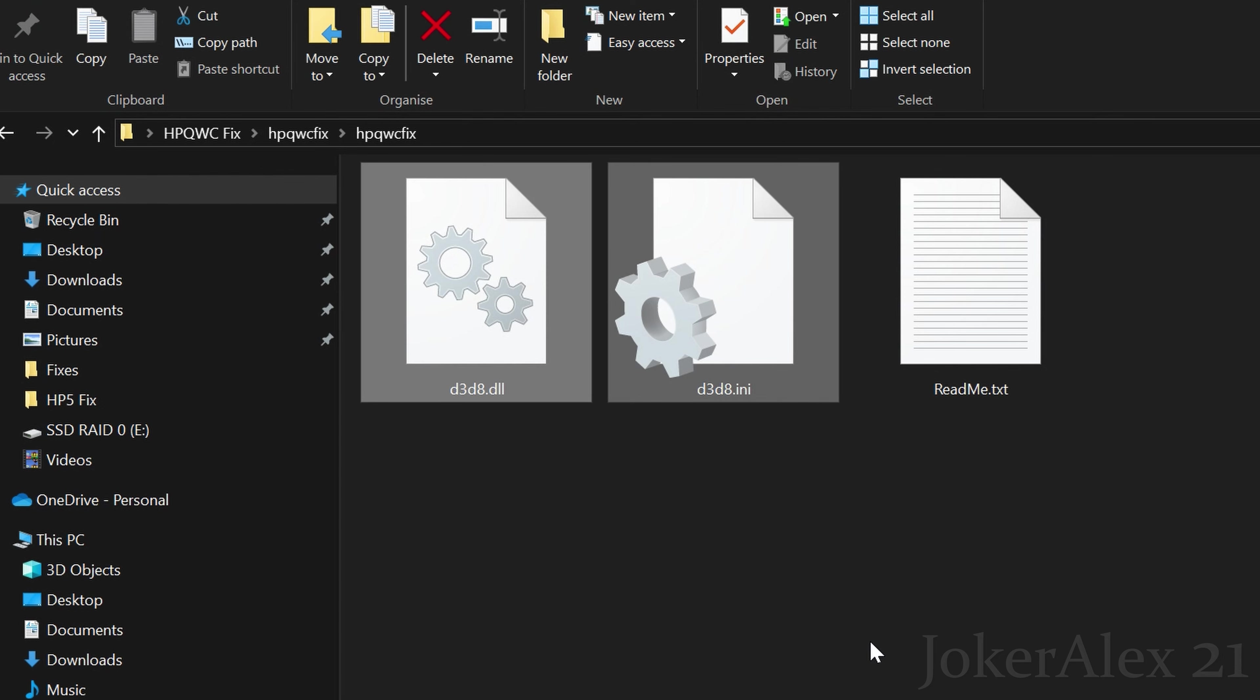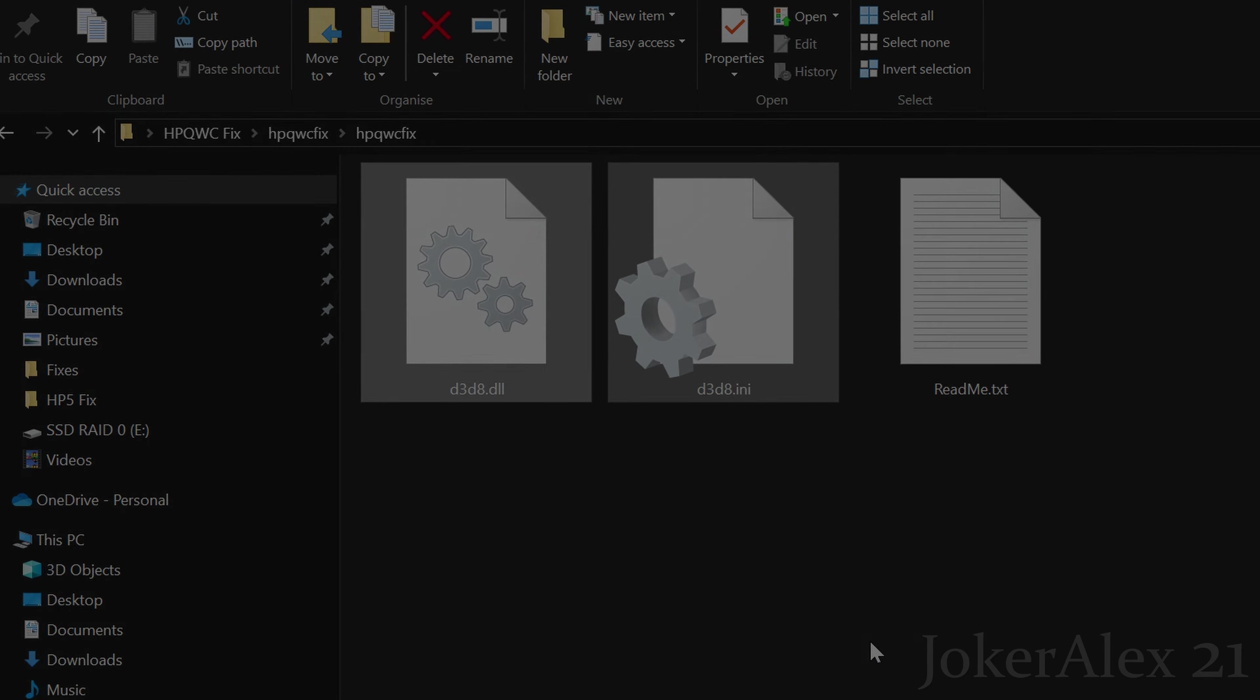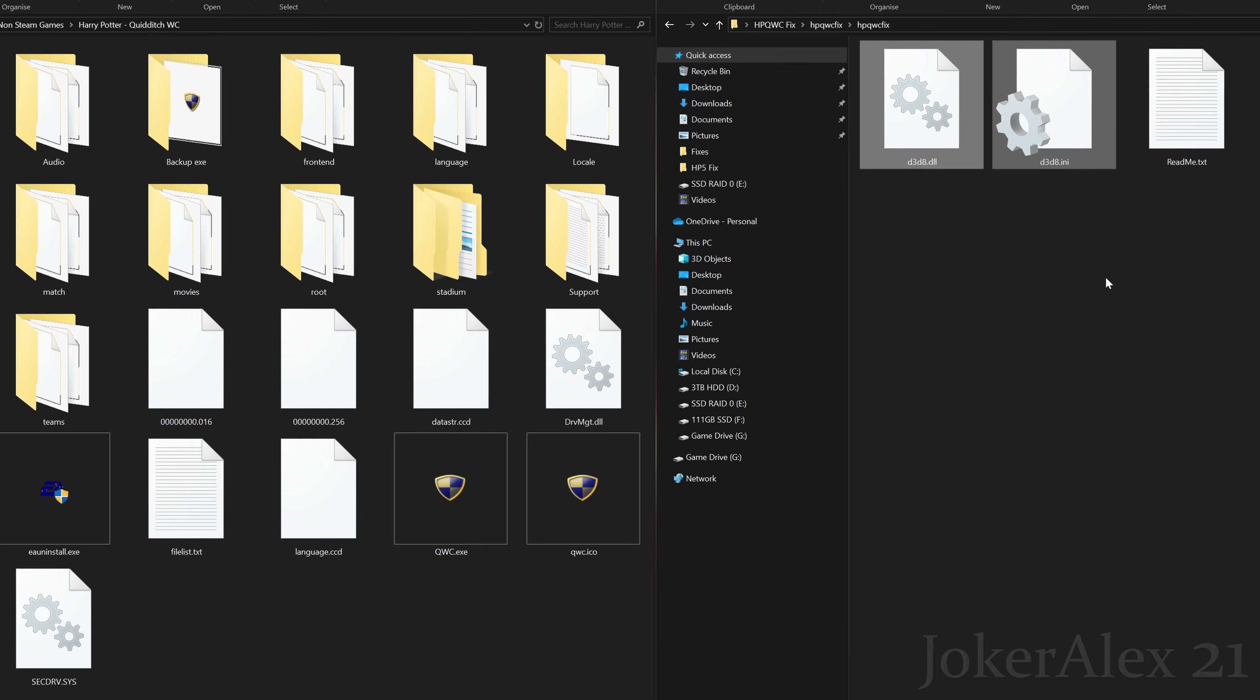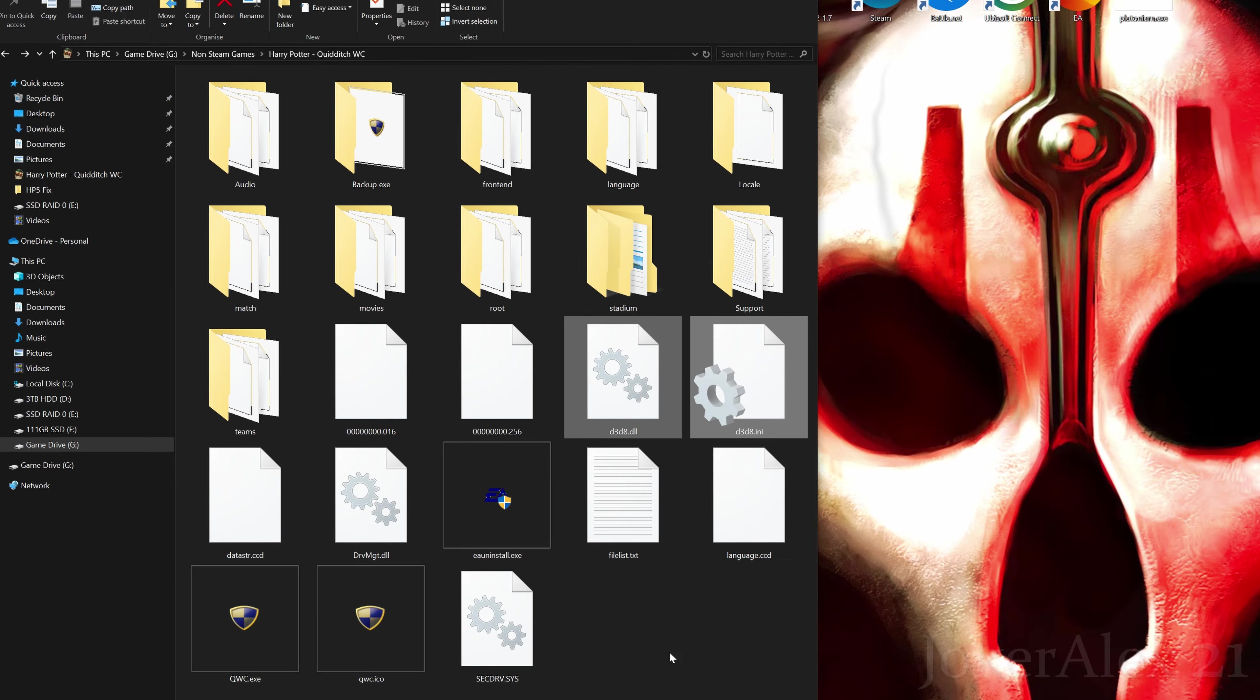All you need to do is either do a Ctrl+C and Ctrl+V into your Quidditch World Cup install area, or you can drag and drop the files into your Quidditch World Cup install area instead.